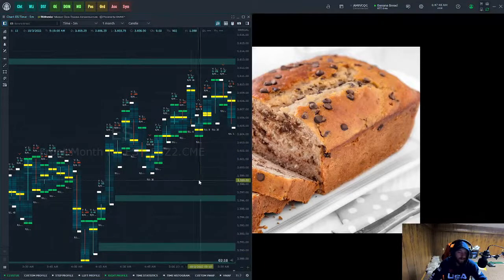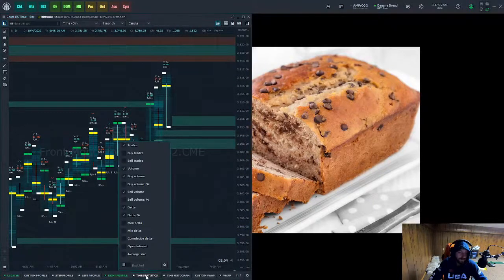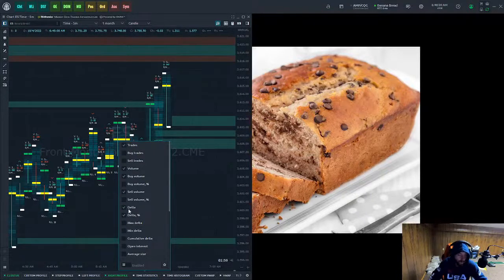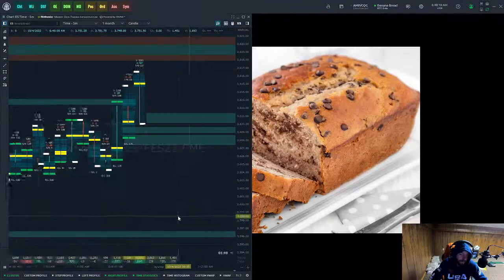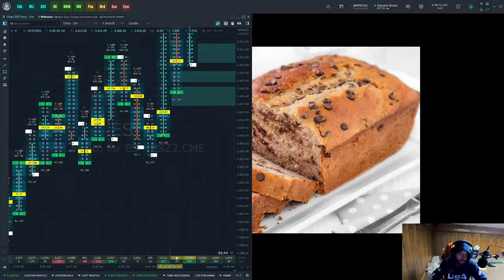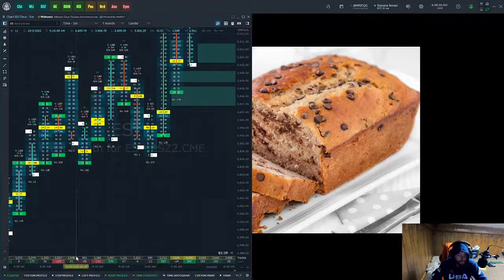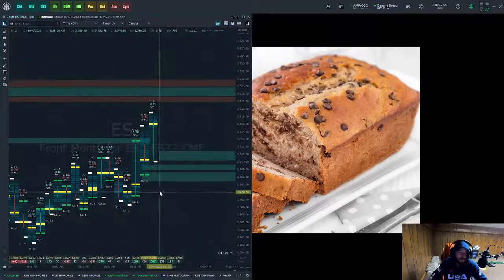The last thing for this chart is Time Statistics. Click it at the bottom and select what you want. I prefer to have Delta and Trade Volume on my chart. Go ahead and enable it and they'll appear at the bottom. This shows your trade volume and delta at each candle — whether positive or negative delta — so you can use it to identify trends.